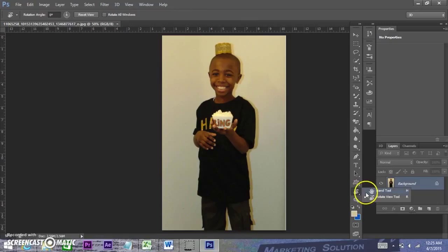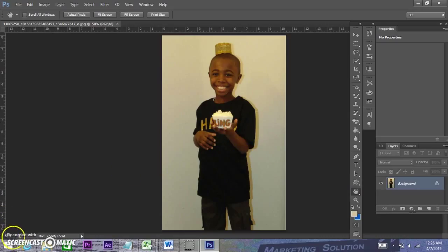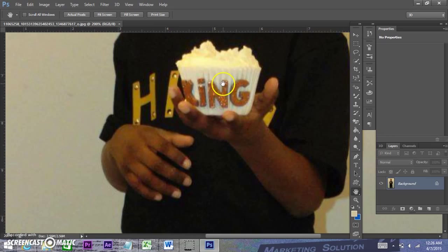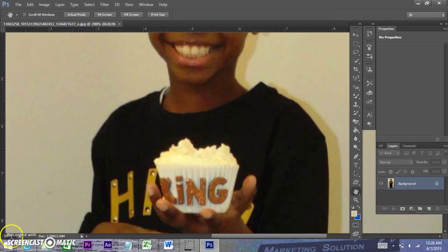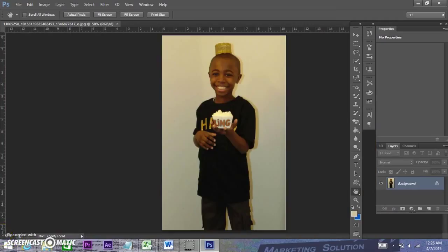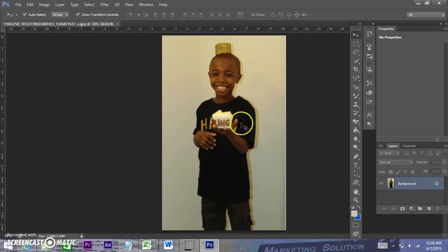I'm going to select my hand tool. If you left click on any tool and hold it down, it'll show you other tools that are underneath it. If the image was at 200% and I needed to see something at the top, the hand tool would allow me to drag it around to wherever I want. But we're working with it at 50%, so I'll leave it there. I'll select my move tool, or click V on the keyboard which is the shortcut for the move tool.